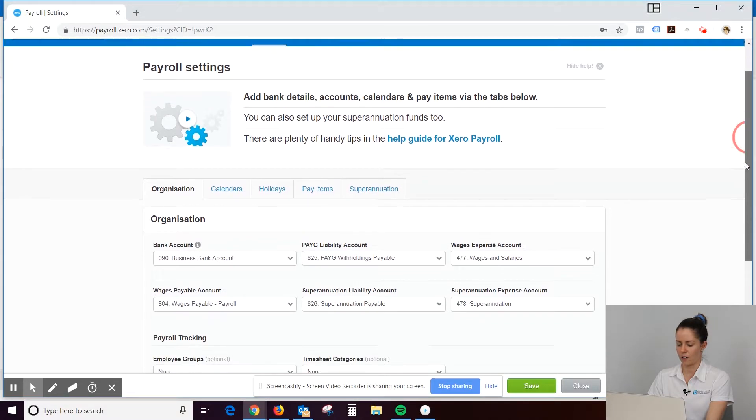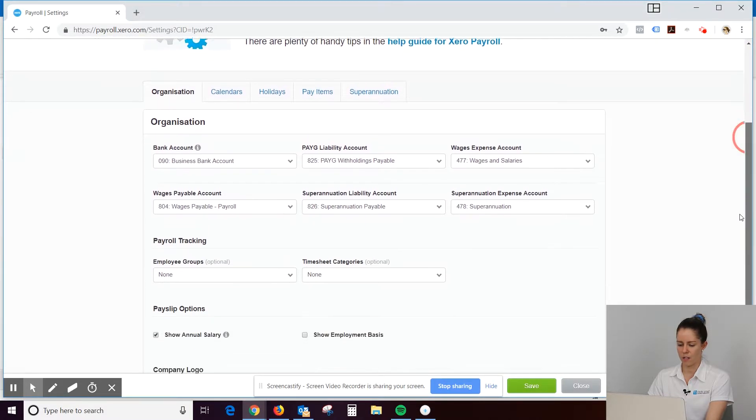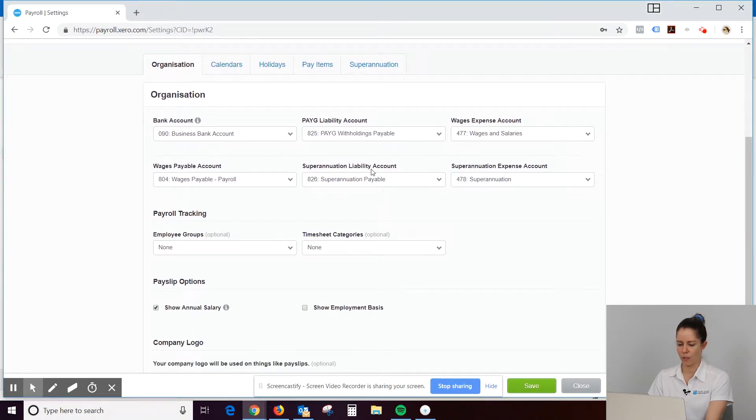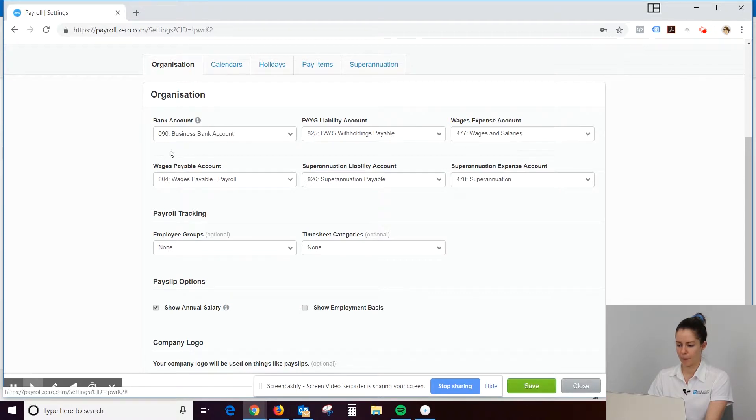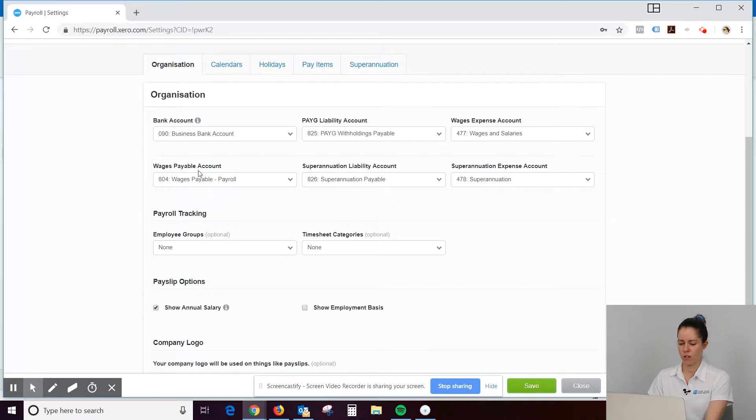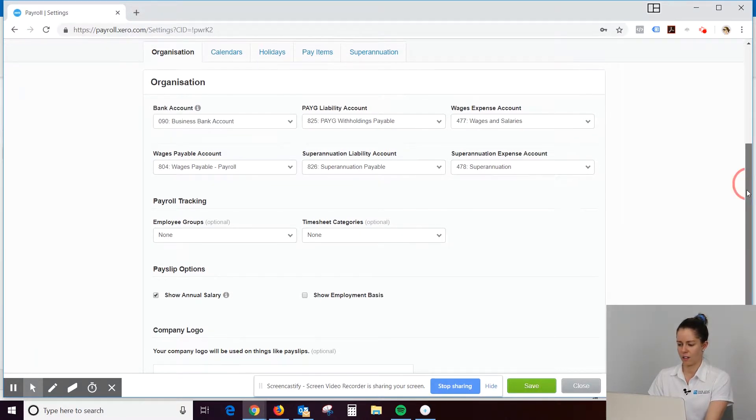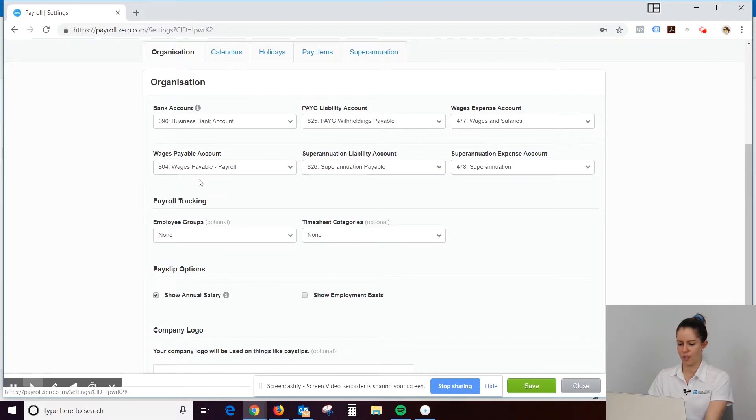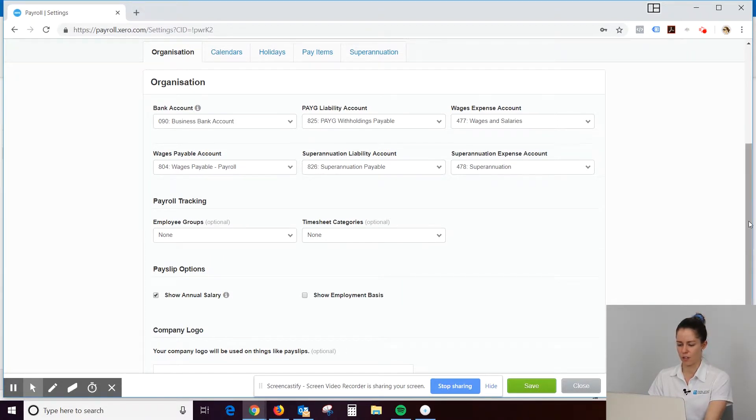Alright, there's a bit of information here, so what's here? Normally you don't fiddle around with this kind of stuff that's up here. Those accounts are automatically set, so we don't normally touch those.